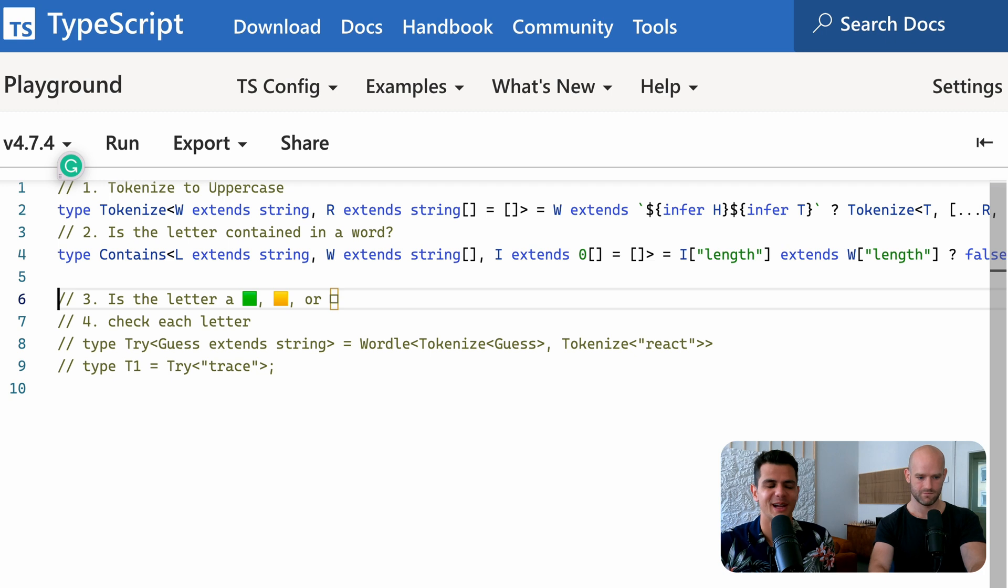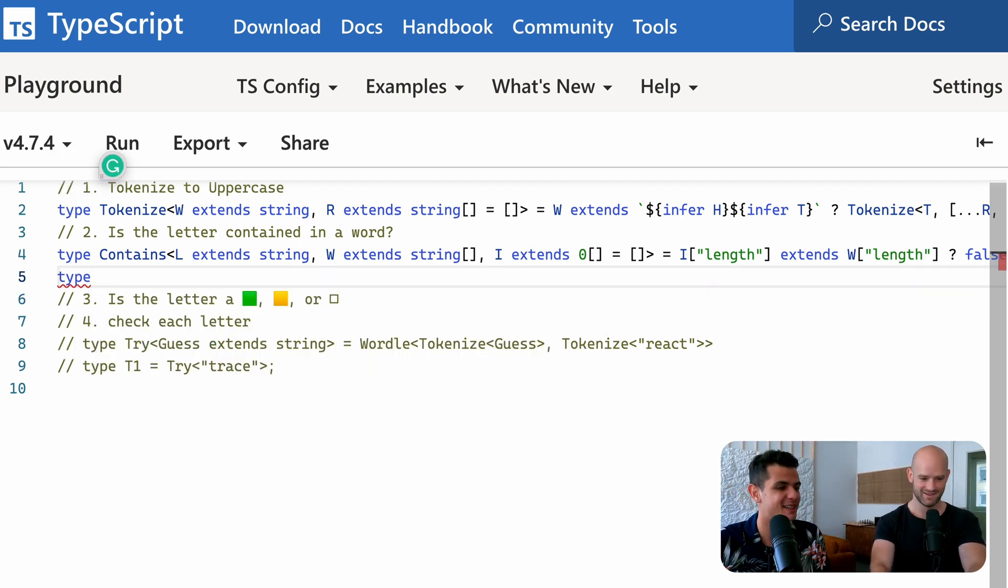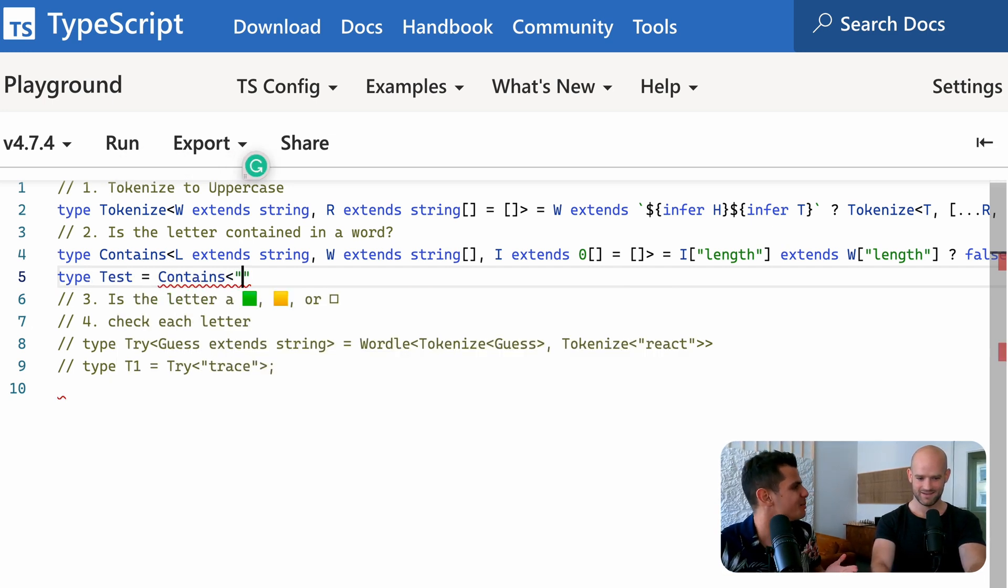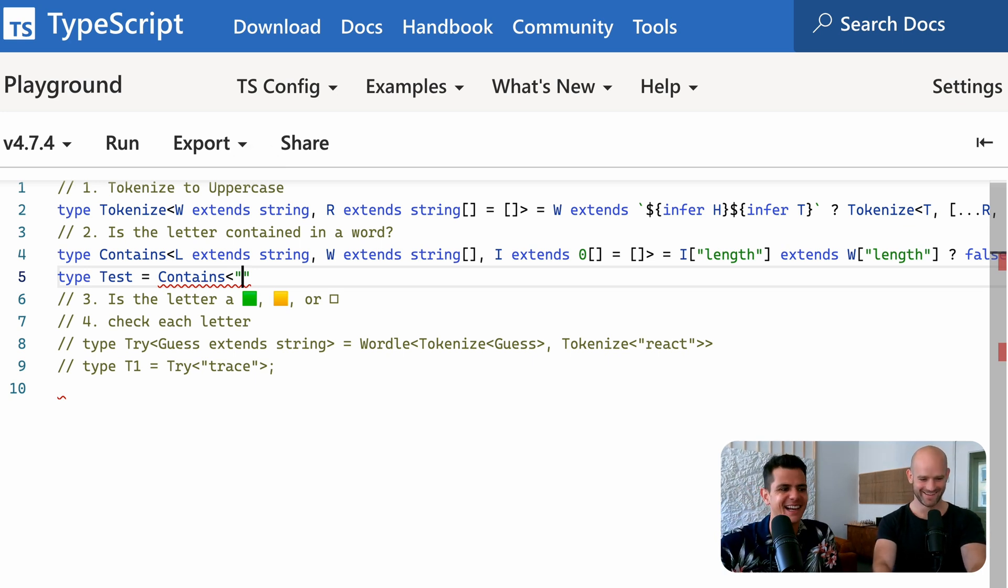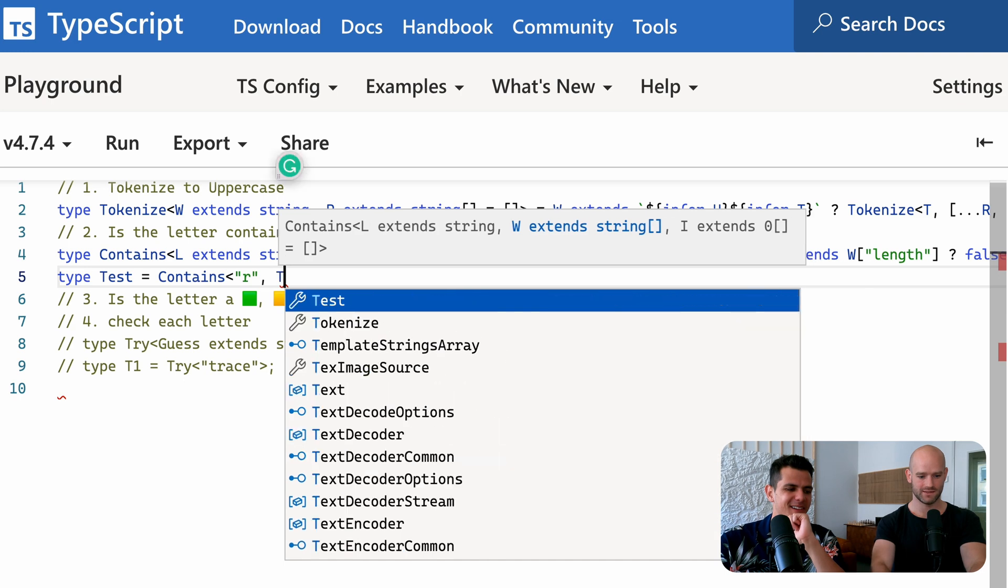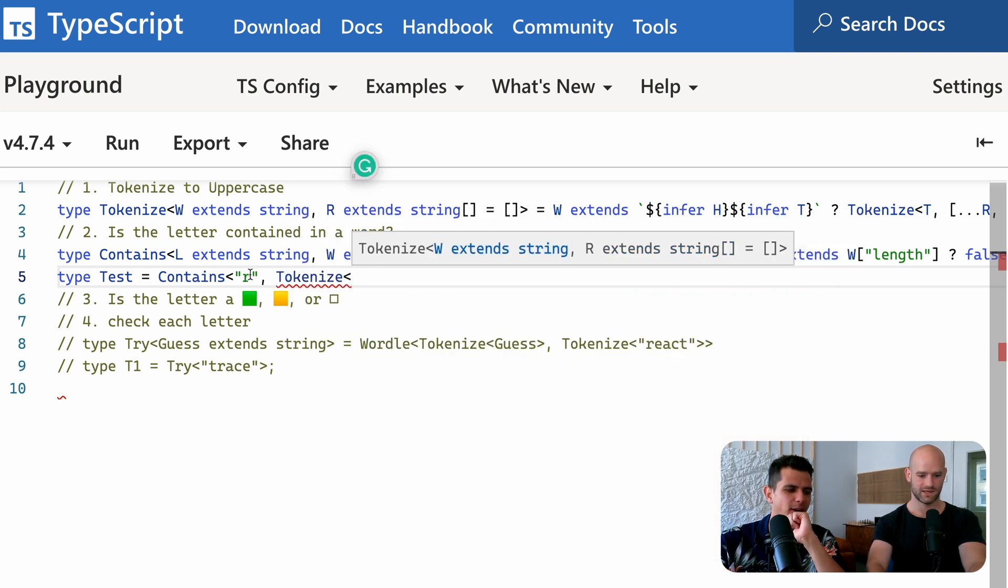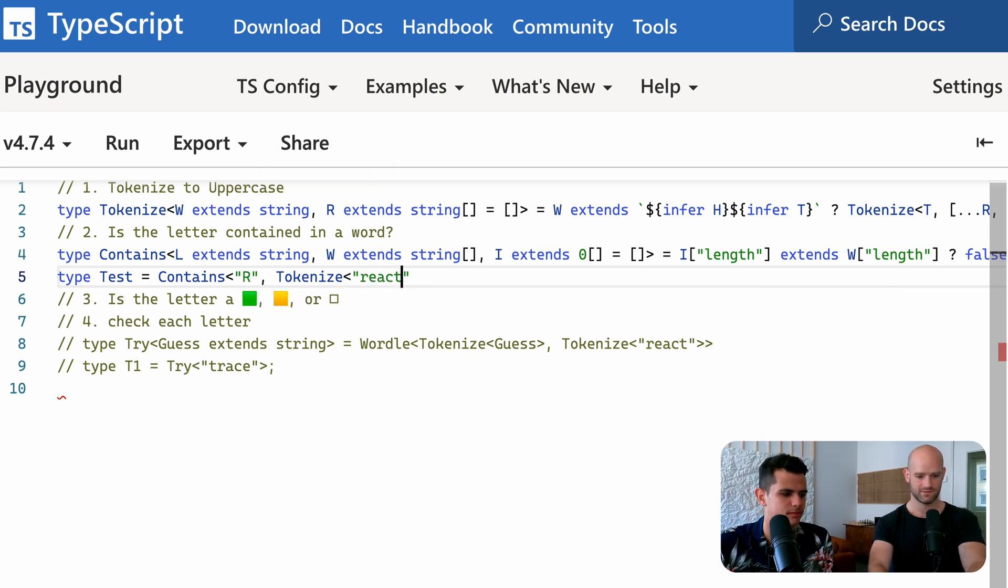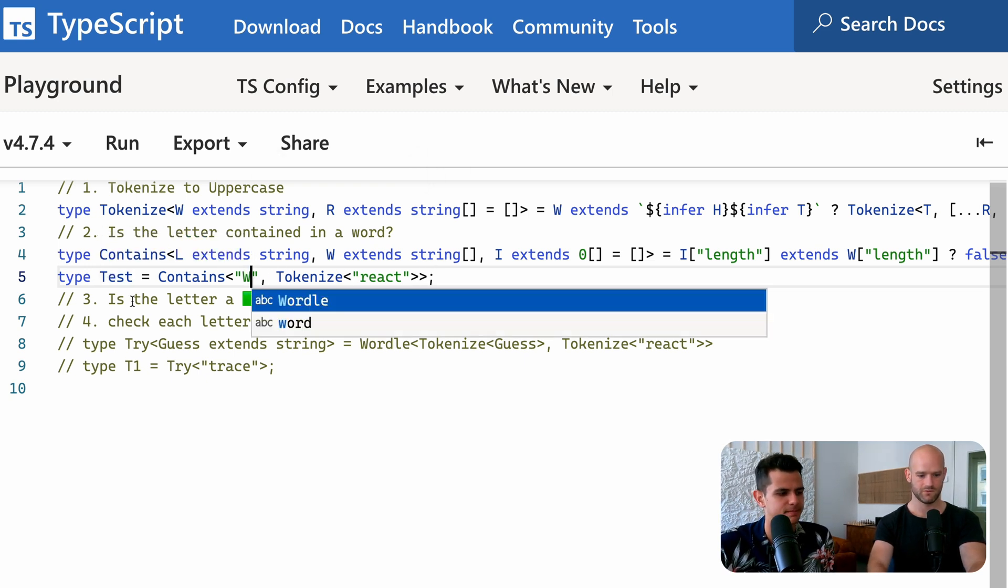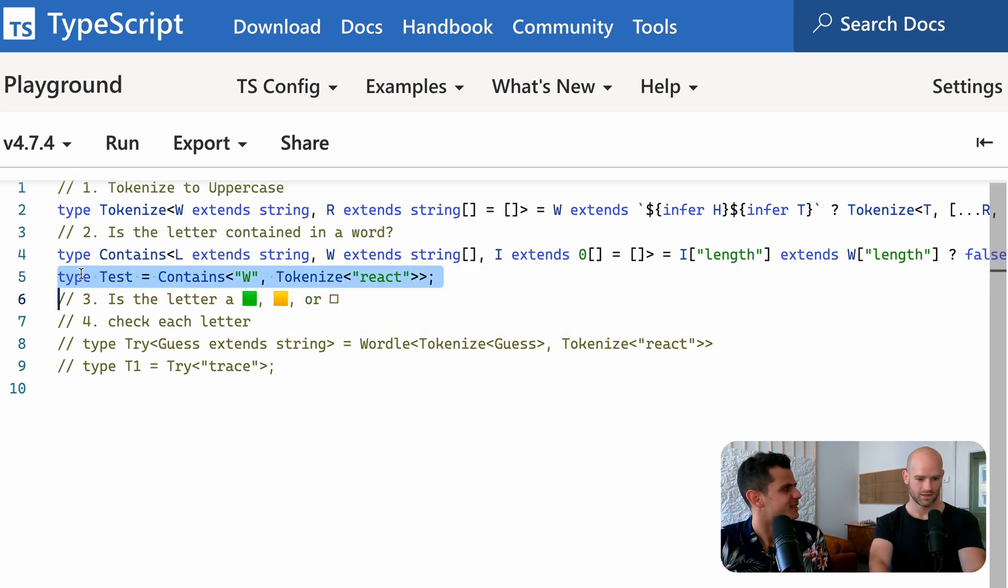Wow. I think I'm still hanging on, but just don't get lost. So this is like the dot includes in JavaScript. Yes. But let's try. So is contained into, let's say tokenize of, but then it should be uppercase tokenize of react. It should result true. And if I do W, false. All right. Yeah. Okay.